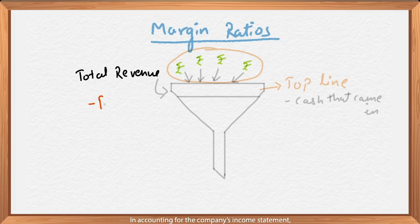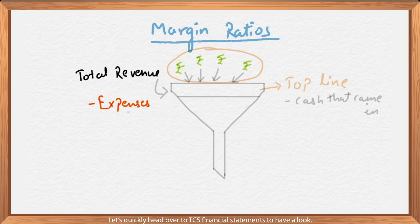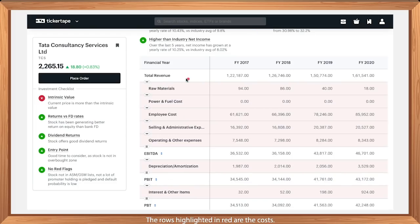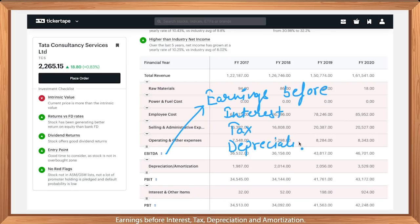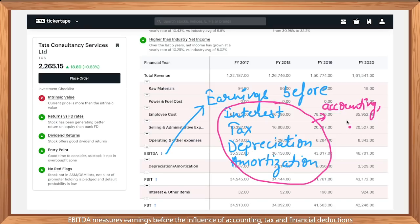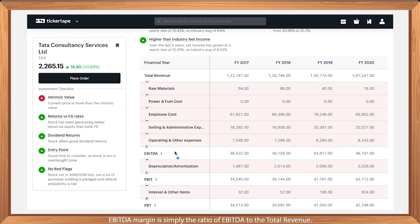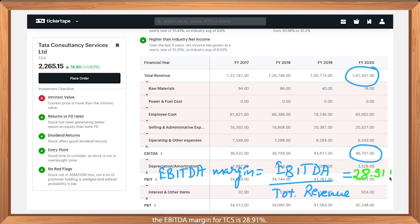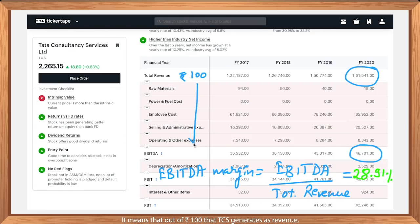In accounting for the company's income statement, there are different types of expenses that the company has to bear. Let's head over to TCS Financial Statements. The rows highlighted in red are the costs. EBITDA means earnings before interest, tax, depreciation, and amortization. To keep it simple, EBITDA measures earnings before the influence of accounting, tax, and financial deductions. EBITDA margin is simply the ratio of EBITDA to total revenue. With an EBITDA of 46,701 crore and total revenue of 1,61,541 crores in 2020, the EBITDA margin for TCS is 28.91% — meaning out of 100 rupees in revenue, 28.91 rupees is converted to EBITDA.